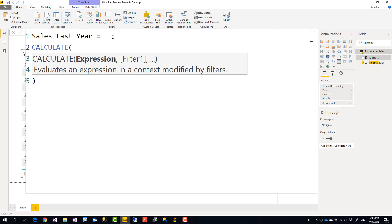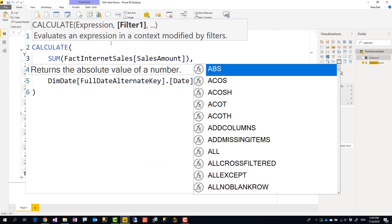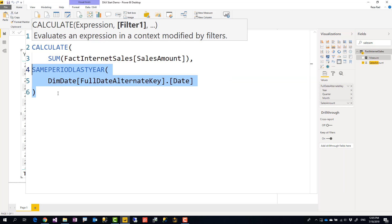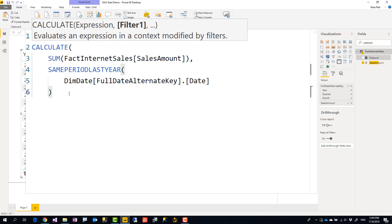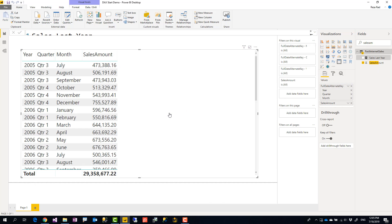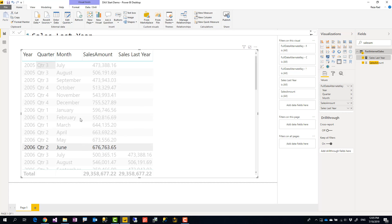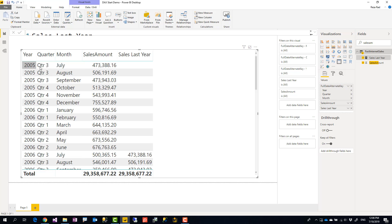The output of SAMEPERIODLASTYEAR is always a table — for example, if I'm in August 2017, it returns all dates for August 2016. To get the sales amount for that period, I use CALCULATE. In CALCULATE I specify the expression — SUM of Sales Amount — and the filter is SAMEPERIODLASTYEAR itself. So the measure reads: CALCULATE(SUM(Sales Amount), SAMEPERIODLASTYEAR(date field)). The first months show blank because, for example, there were no June 2005 sales in this dataset — sales started at July 2005.